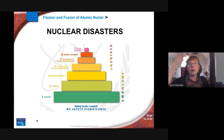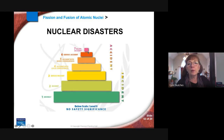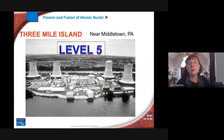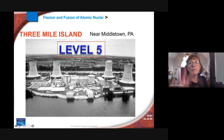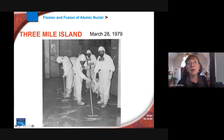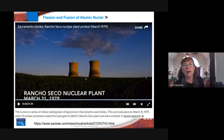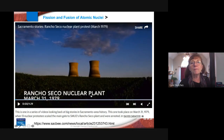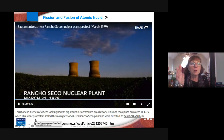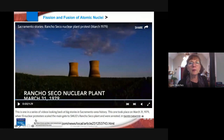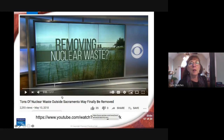Nuclear disasters have a number scale, like earthquakes — one is minor, seven is a major incident. Three Mile Island was considered a level five. It's in Pennsylvania on a river. Some of the pipes carrying radioactive fluid actually leaked in March 1979. After Three Mile Island became national news, activists in Sacramento jumped the fence at Rancho Seco and protested, and eventually people voted to shut down that power plant.